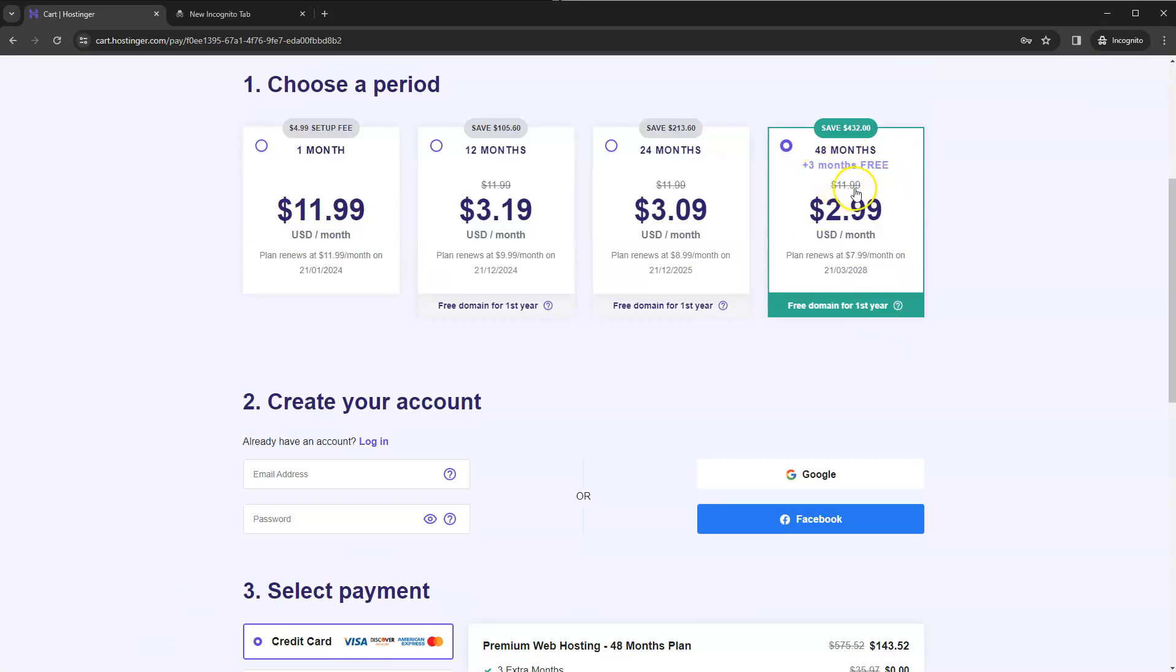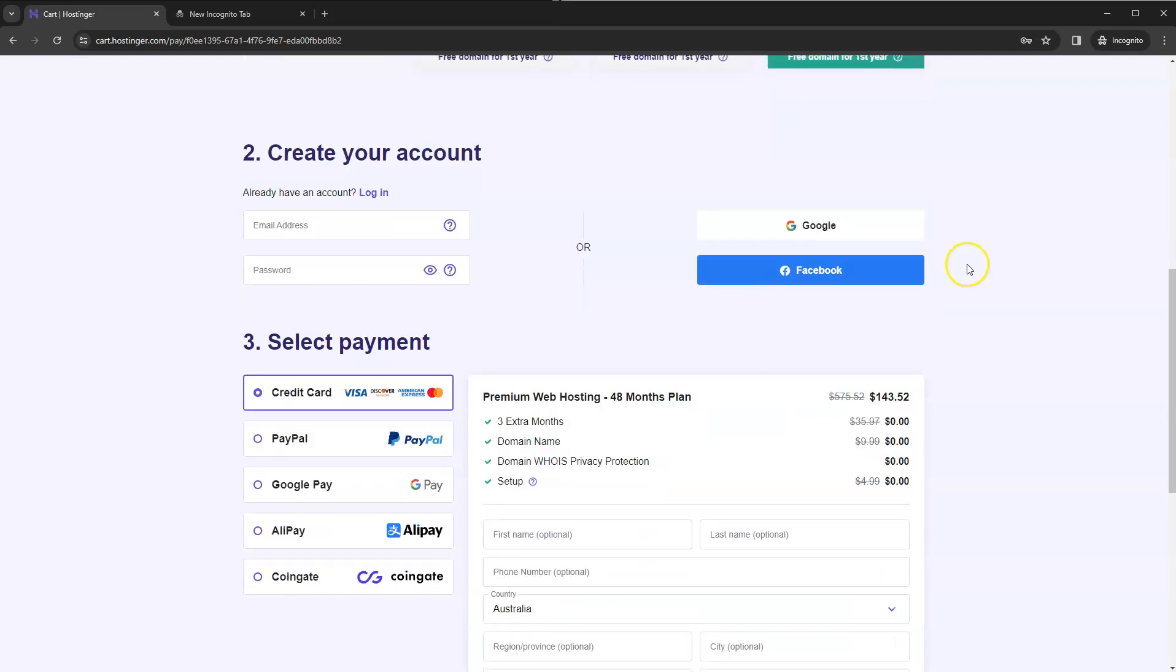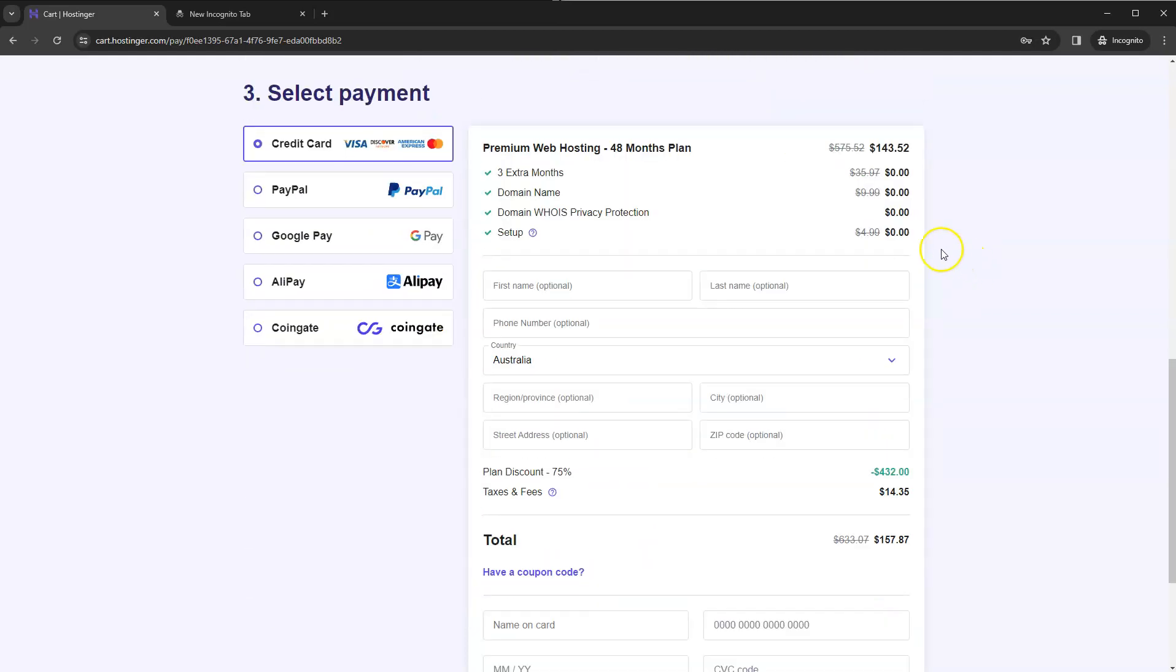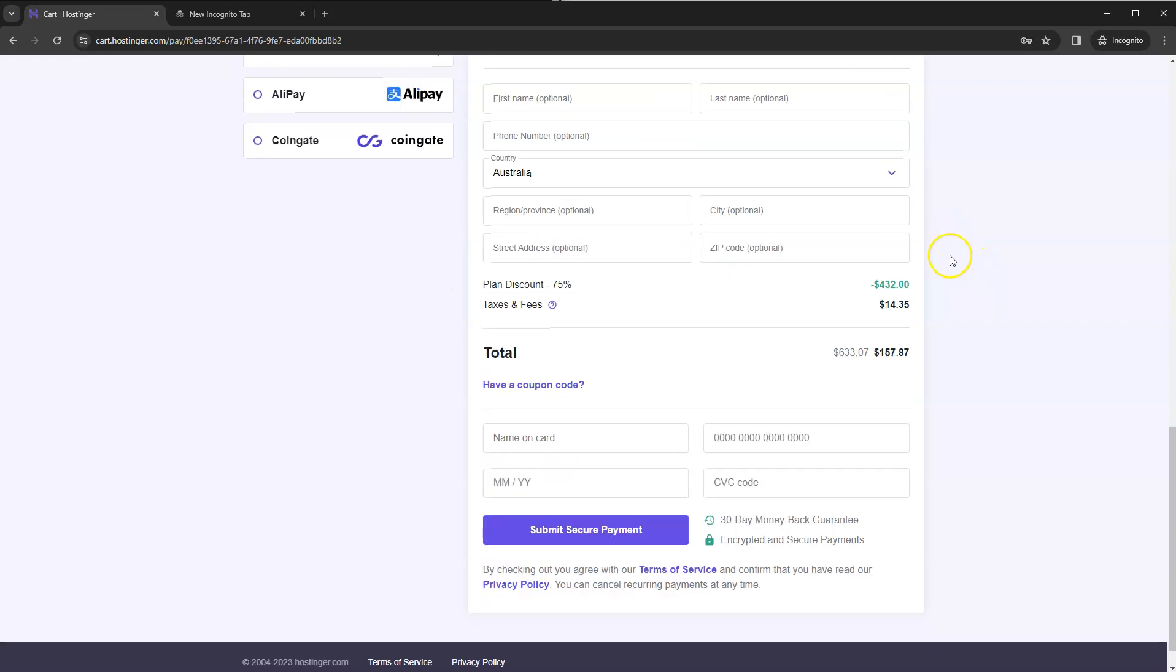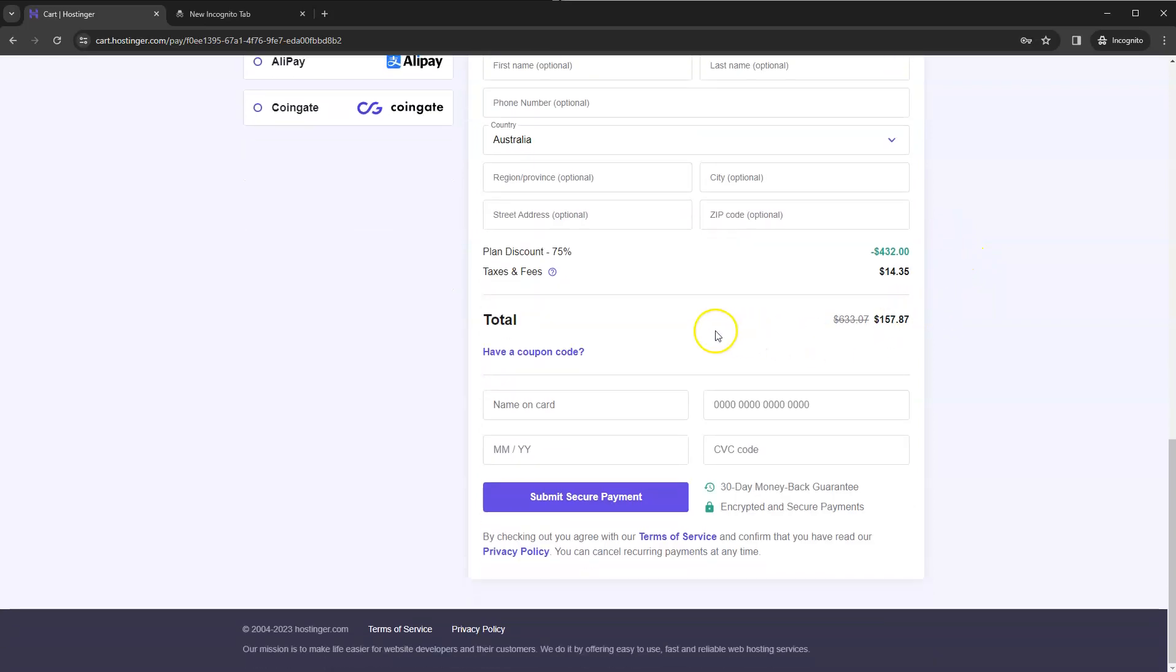If we're going for the largest plan which is 48 months you get an extra three months for free as well. So this is all in US dollars. So currently the total was $633 and what you'll need to pay is $157.87.